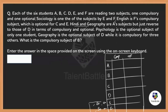English is F's compulsory subject, so sociology becomes F's optional subject. English is optional for C and D, so we write English as optional for C and D. That means their compulsory subject must be sociology for both C and D.